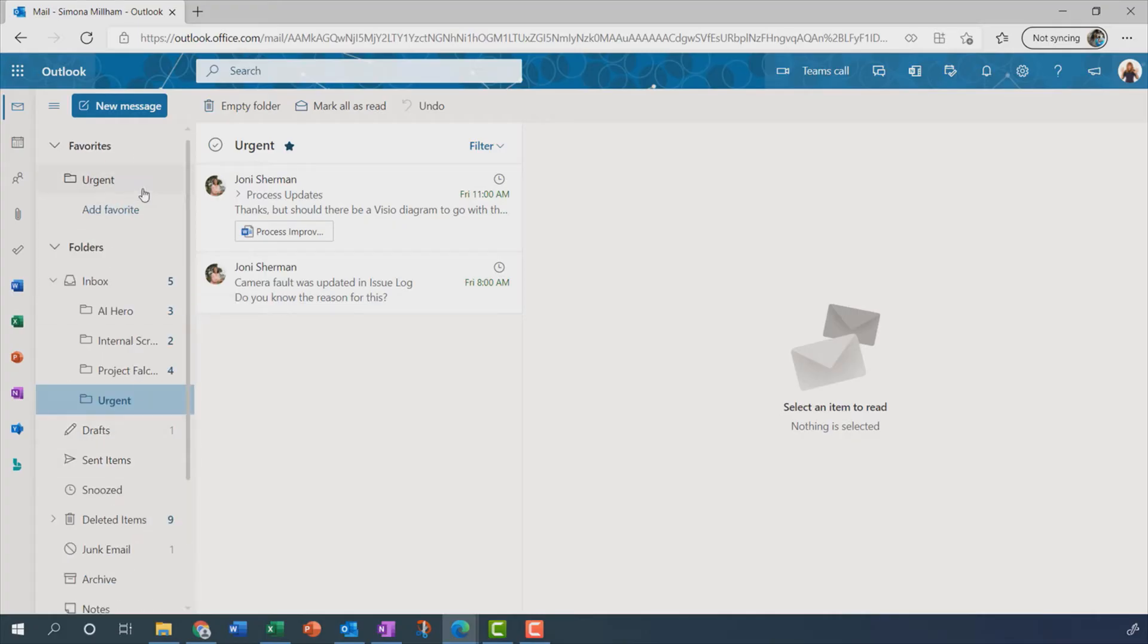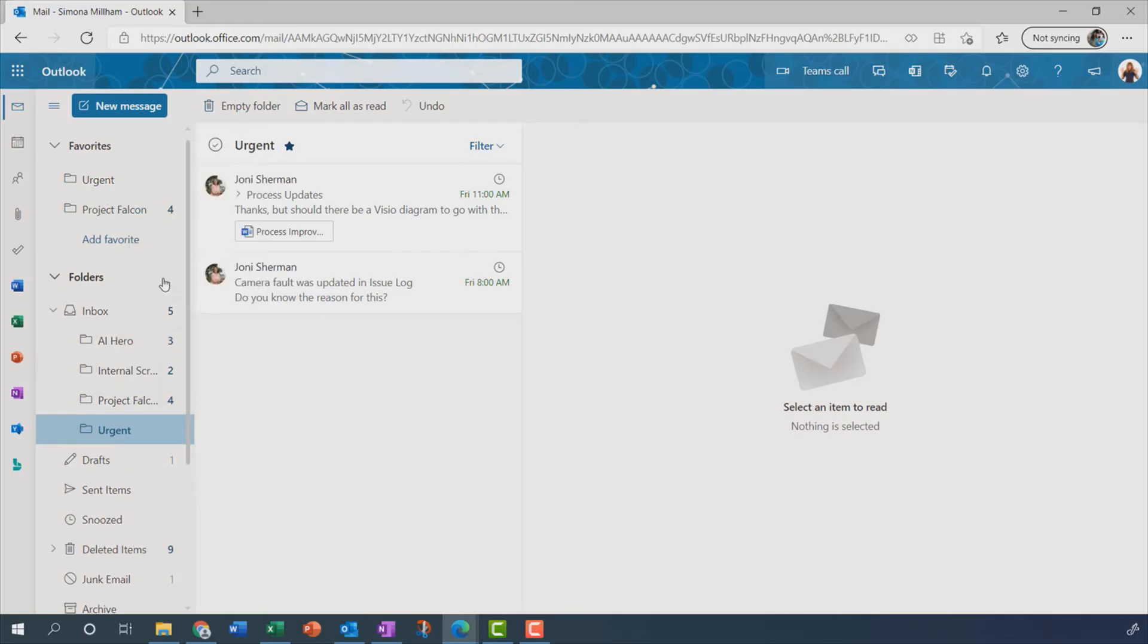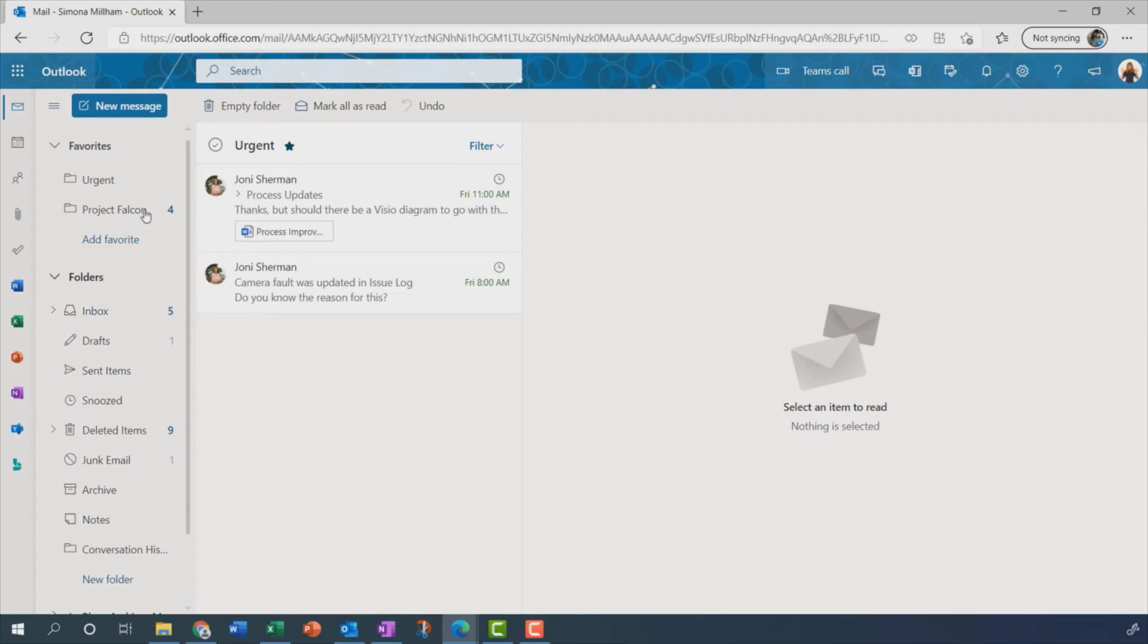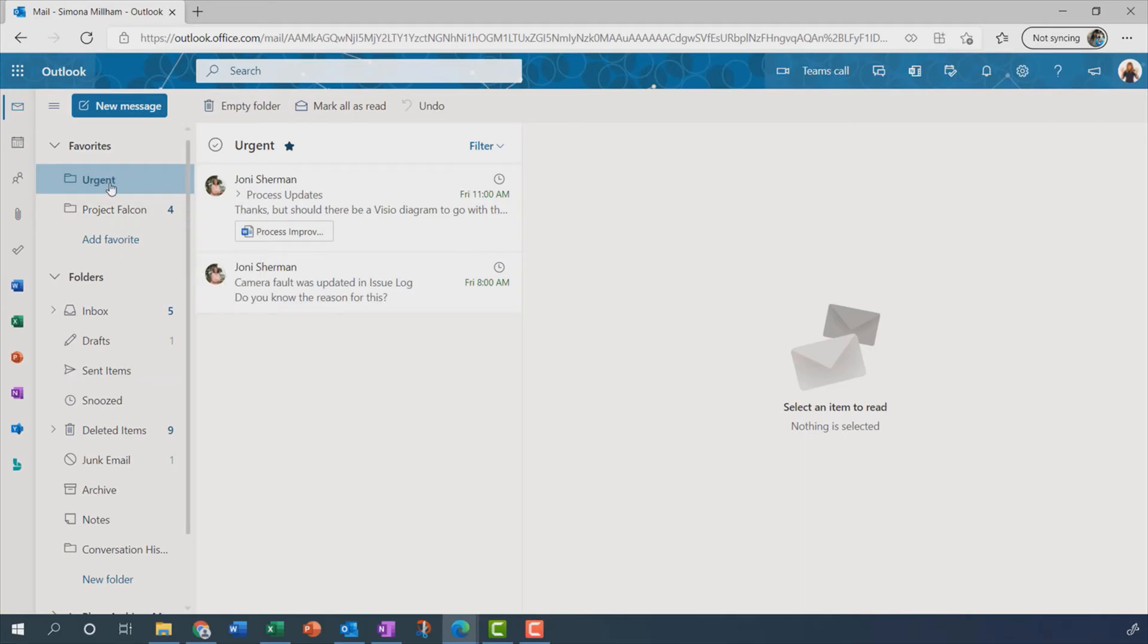Let me also add Project Falcon to my favourites. So those folders are still there as subfolders of the inbox, but they're also duplicated up here in the favourites area. And I can right click to move up or down the list. So I can control the order, but I'm quite happy there that my Urgent folder is right at the top of the list.